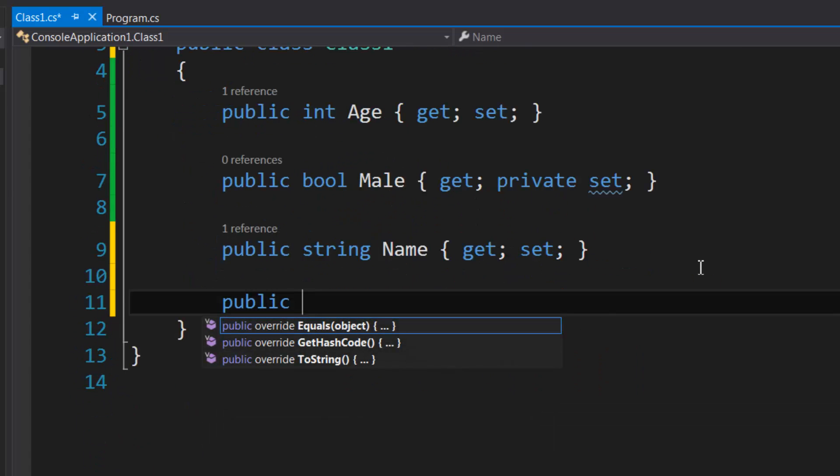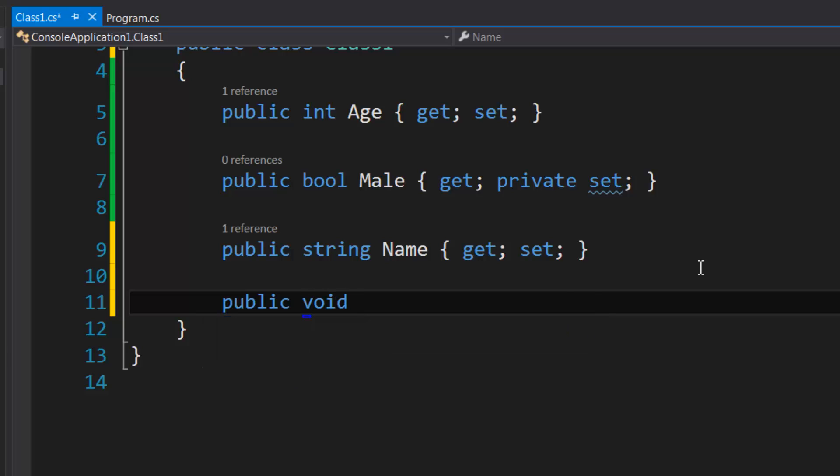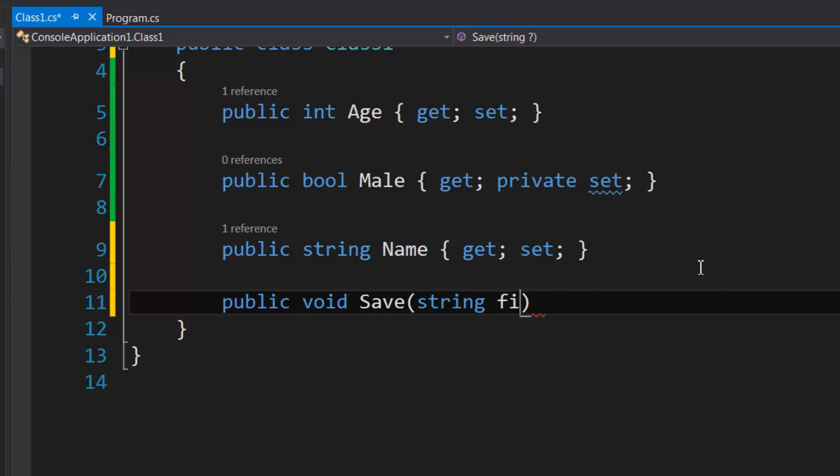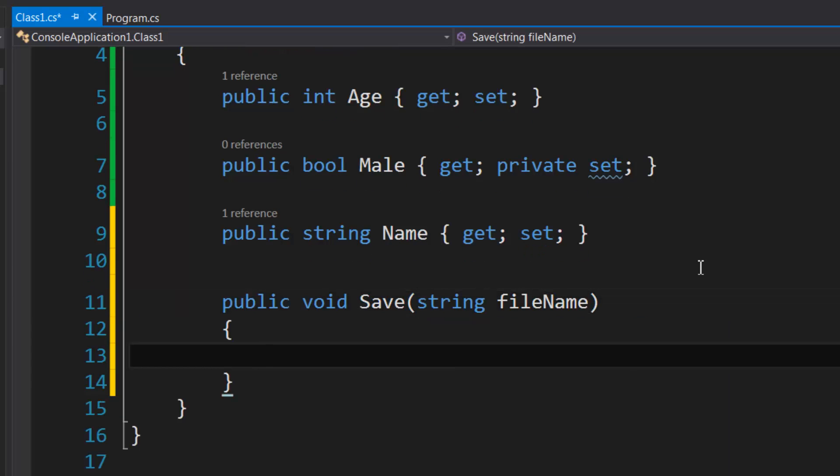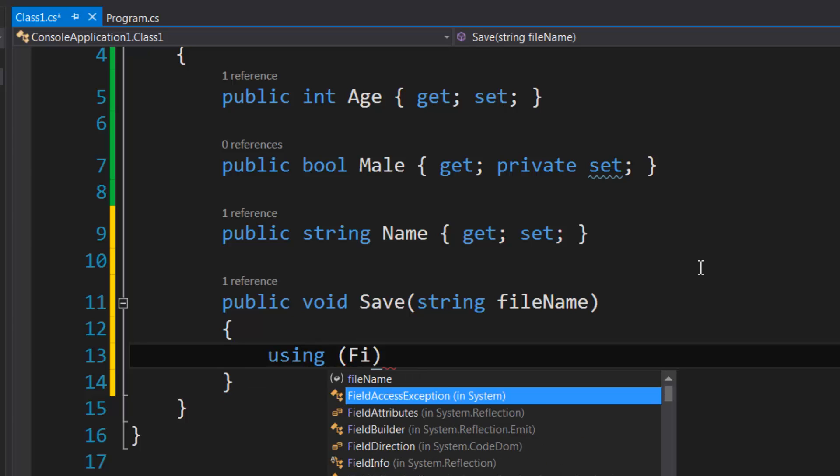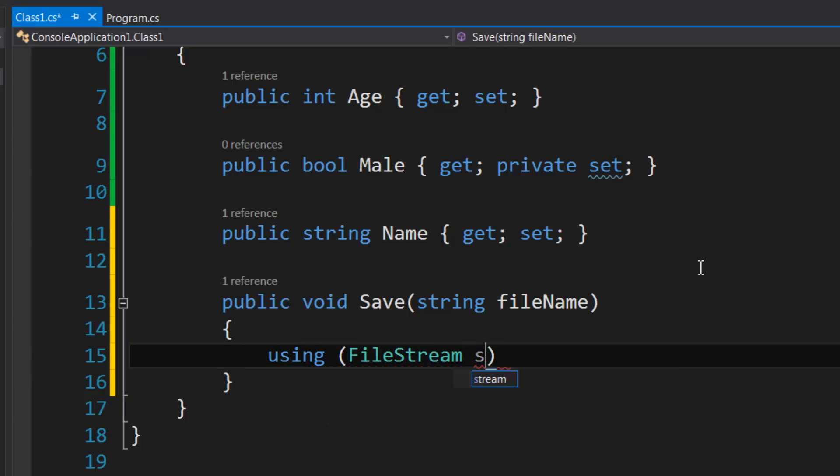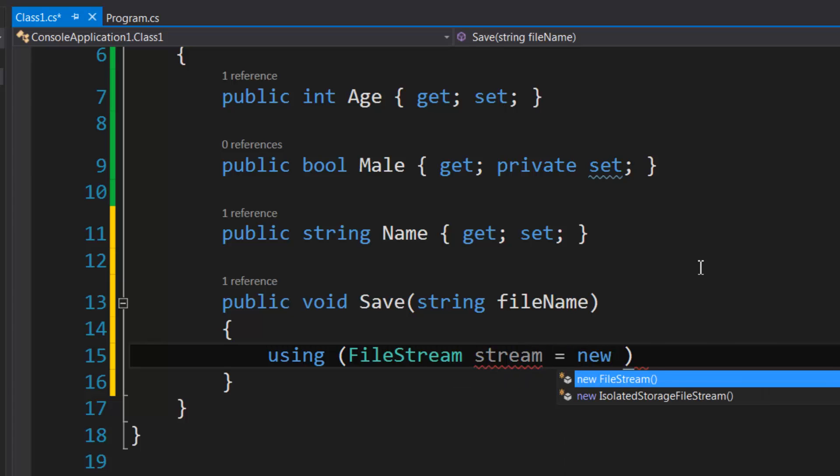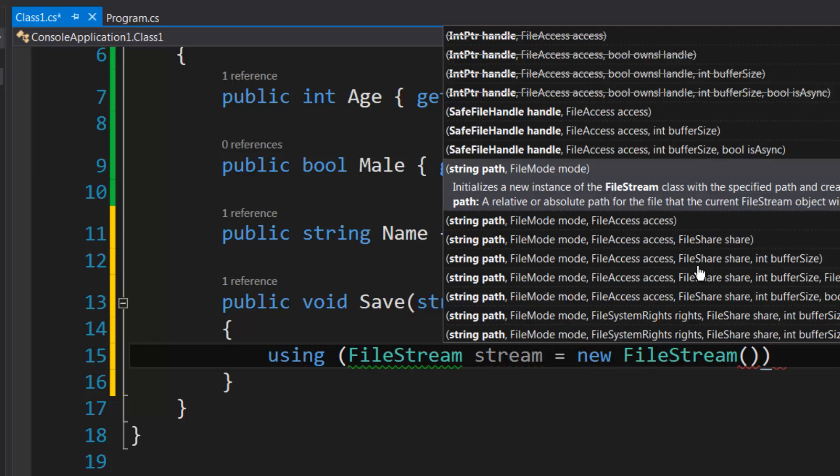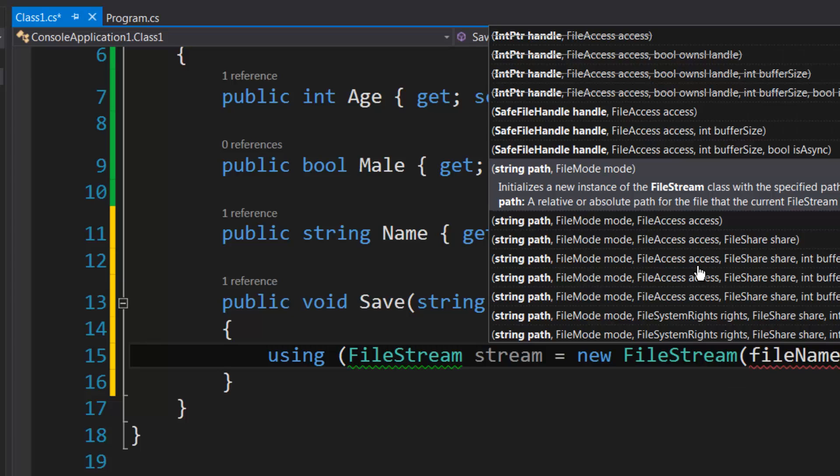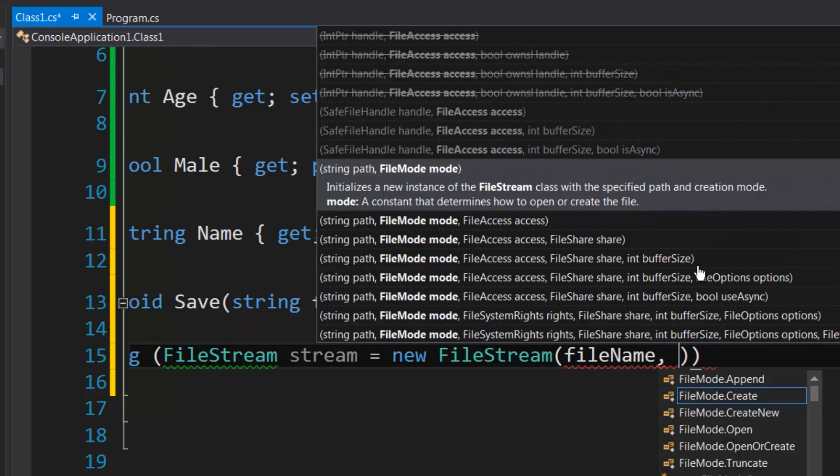Let's do public void Save and it's going to accept the file name. We're just going to declare a FileStream and we're going to specify our file name.